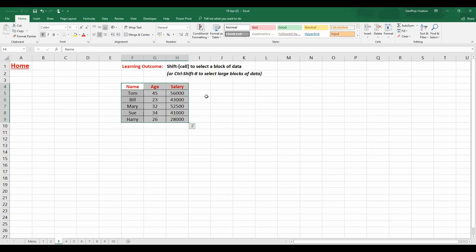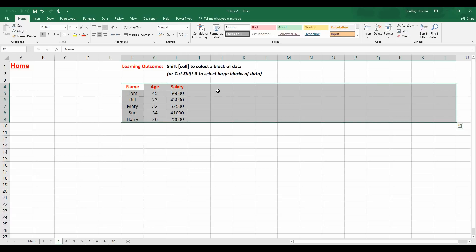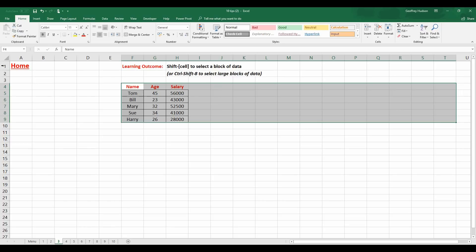I might add at this stage that a lot of people have used in the past Control, Shift and End but there's a little bug in Excel that forces the selection area out a long way. So it's just something that you need to be aware of. If you have large blocks of data use Control, Shift and 8 to select those large blocks.